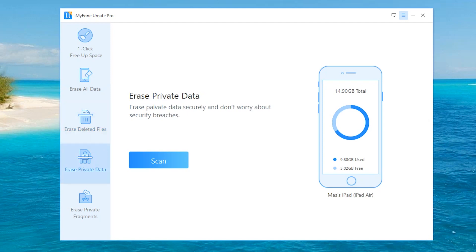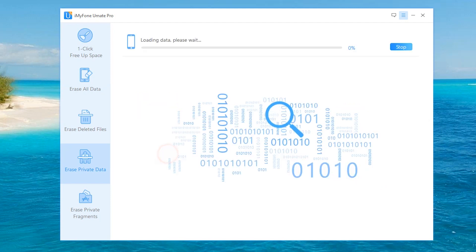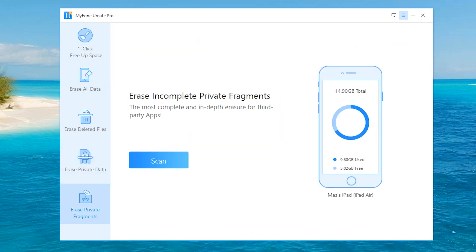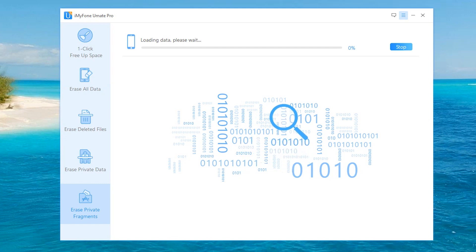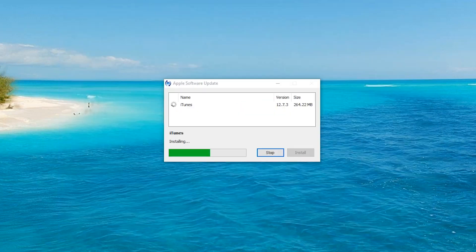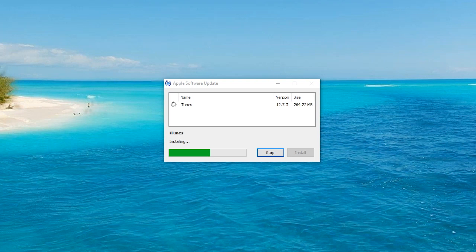You can also erase your private data securely without worrying about security breaches. The last option is to erase incomplete private fragments—the most complete and in-depth way to ensure third-party applications don't leave behind a trace. Simply hit Scan, and it's the same process as the one-click. It'll show you what's left. All in all, it's an awesome way to make sure your device is secure, private, and just the way you want it, with all the information taking up useless space gone forever.